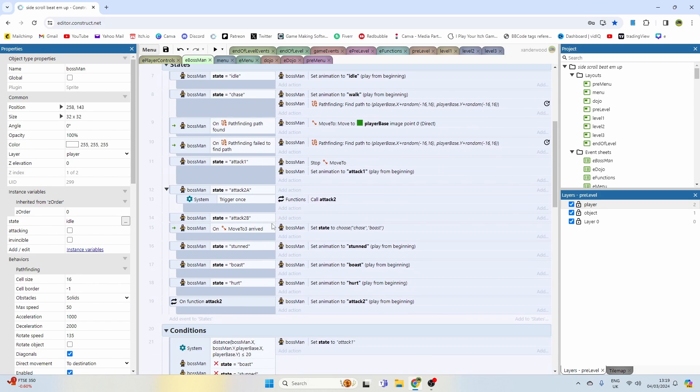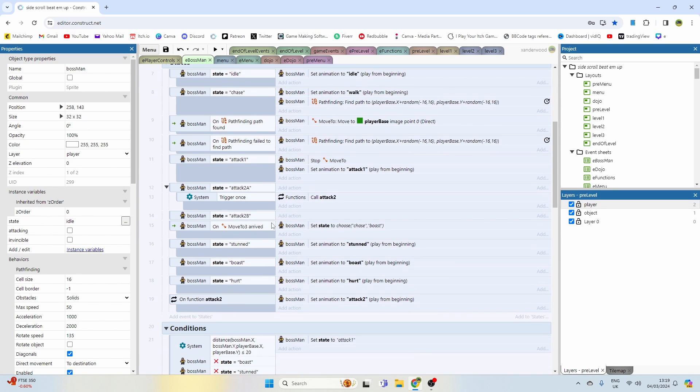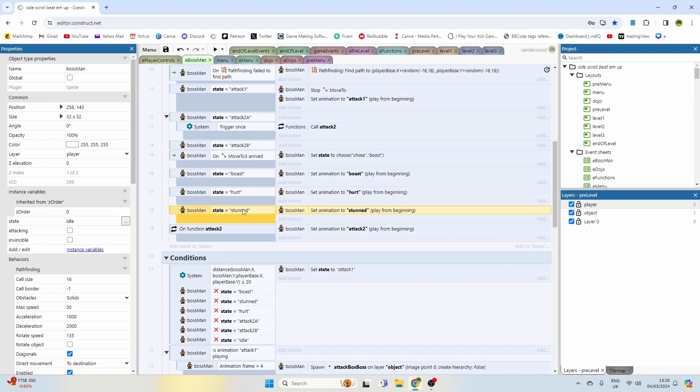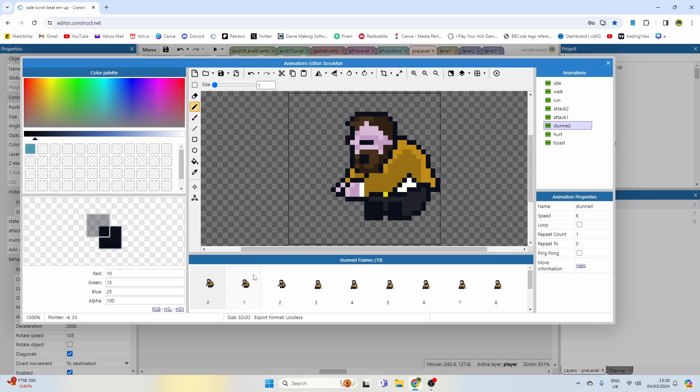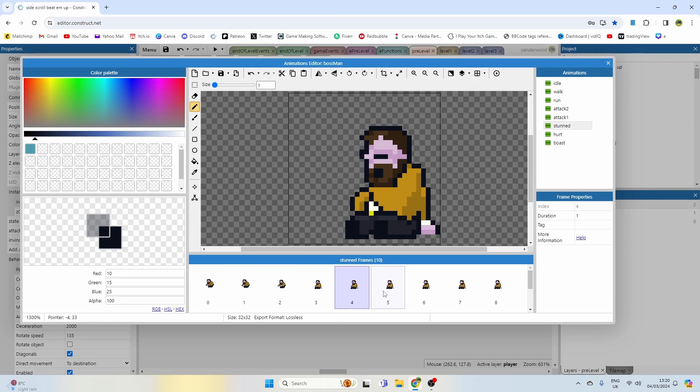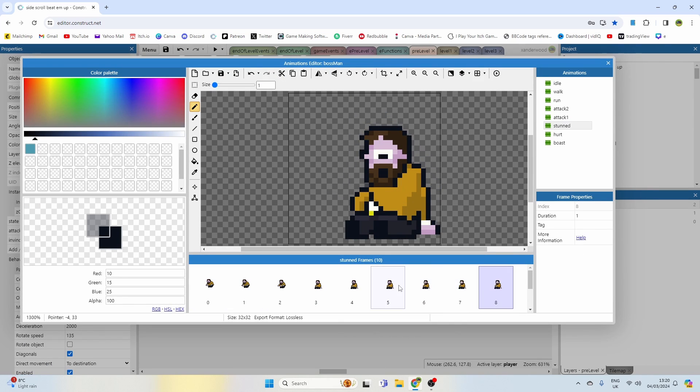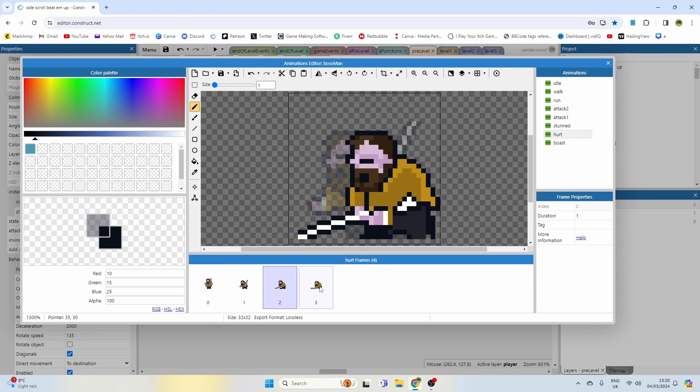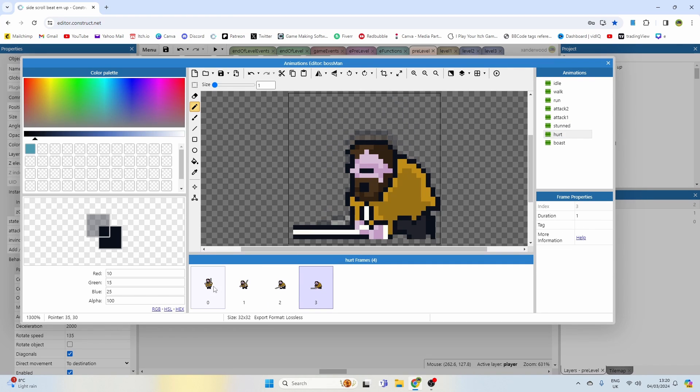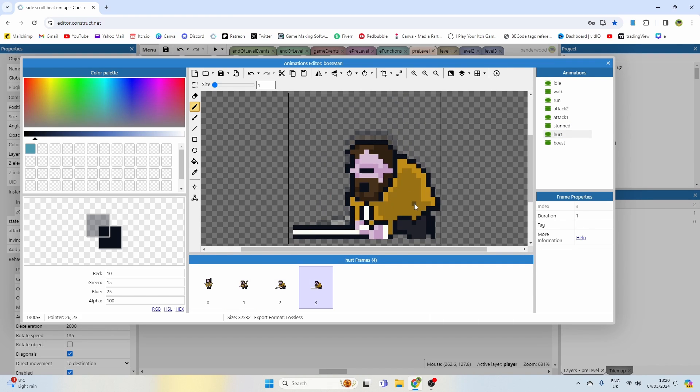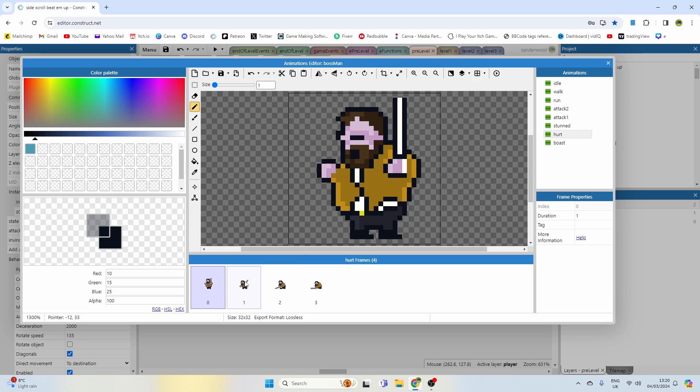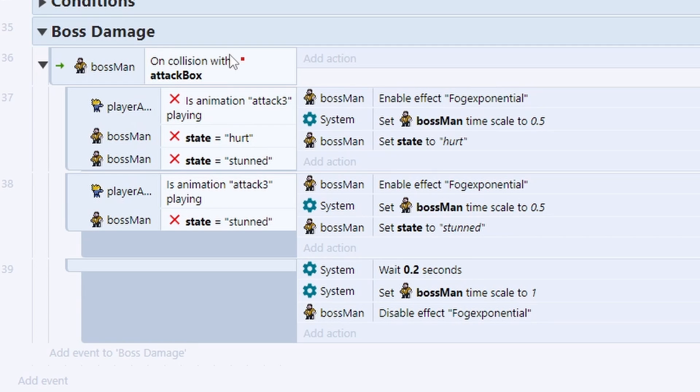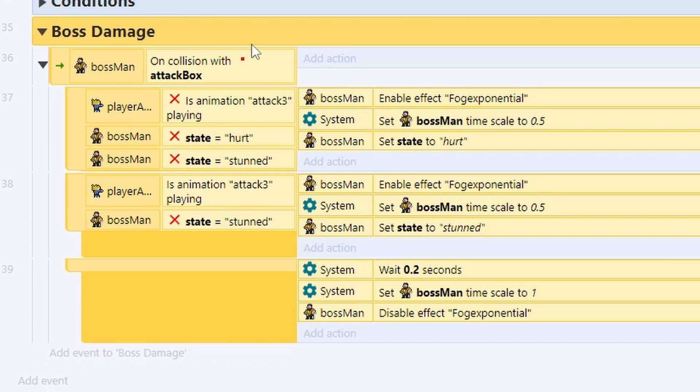Okay, now we need to be able to do damage to the boss. So we've got the states already set up here for stunned, so the two damage states are stunned and hurt. Stunned is when he's out of action, you're actually knocking him down on his backside and he sits there and shakes his head. And then hurt is just a temporary knockback state.